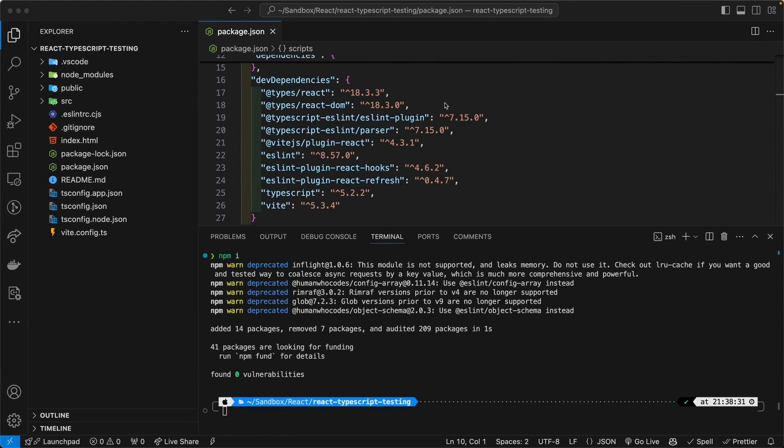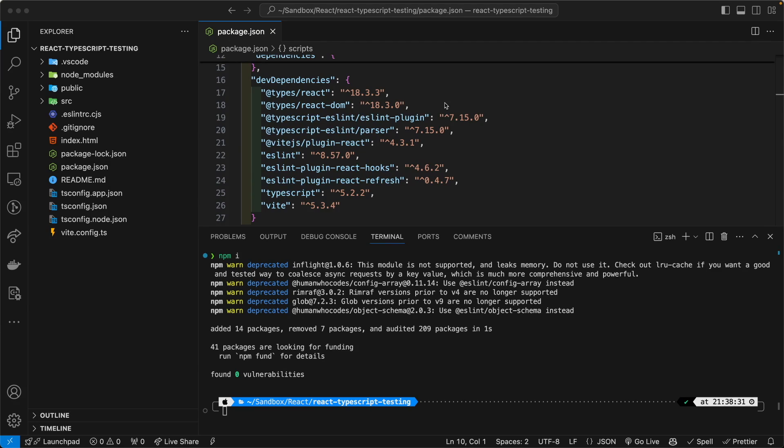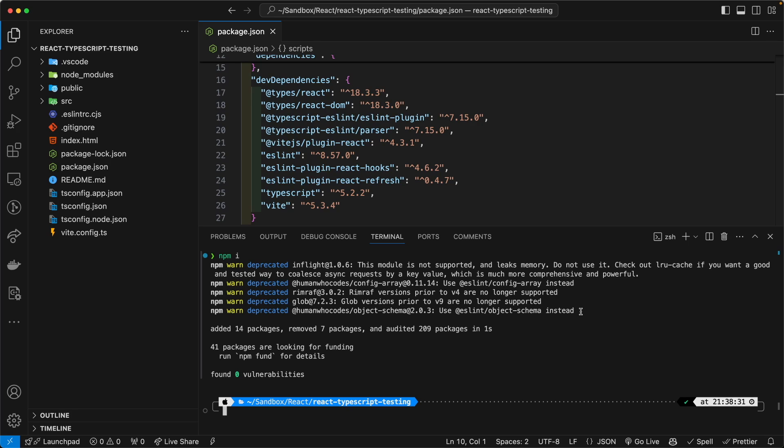If you've recently spun up a Vite with React project using the Vite command line interface to initiate and scaffold your project, you might have run into these warnings.